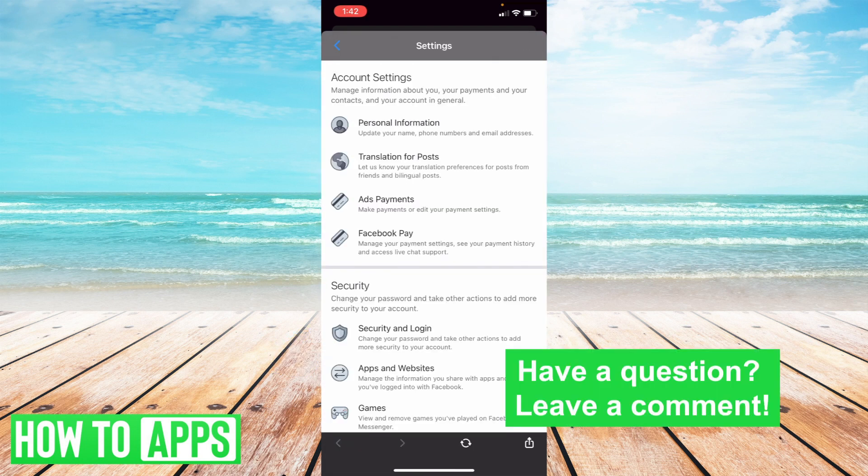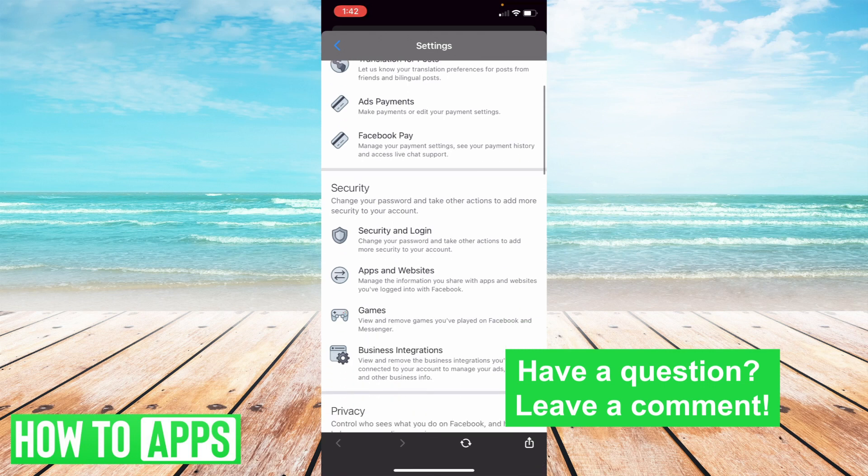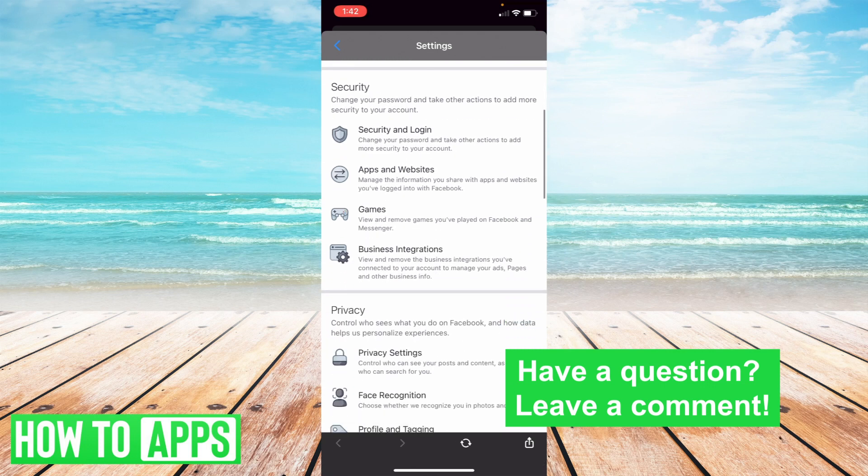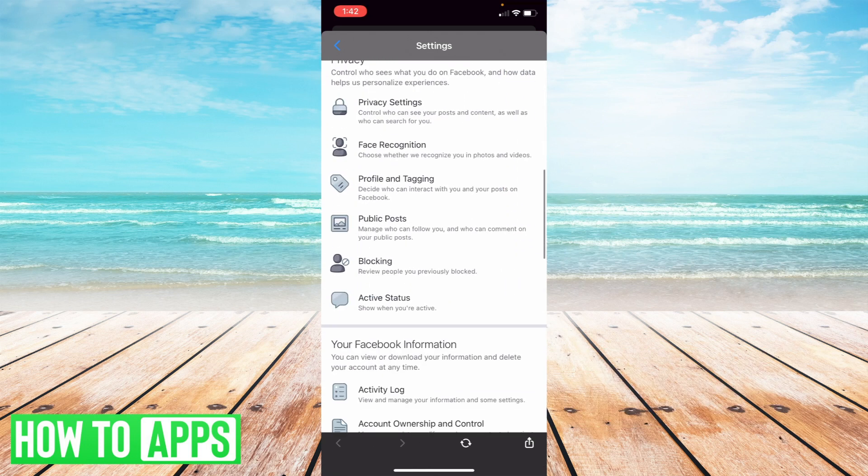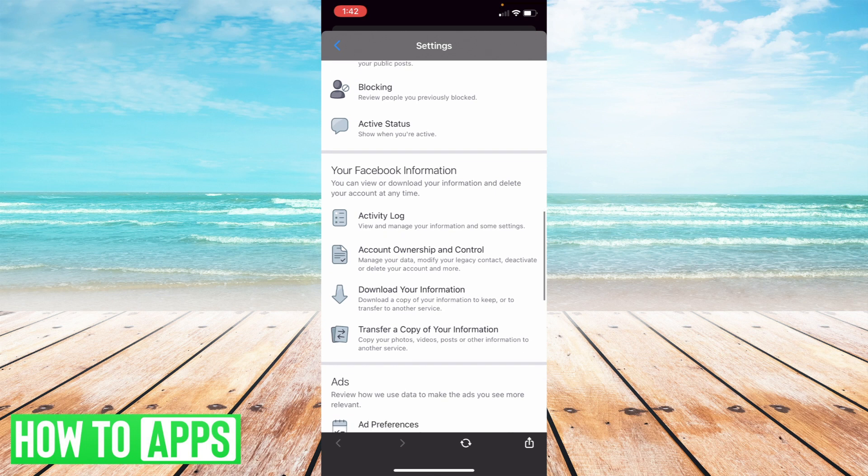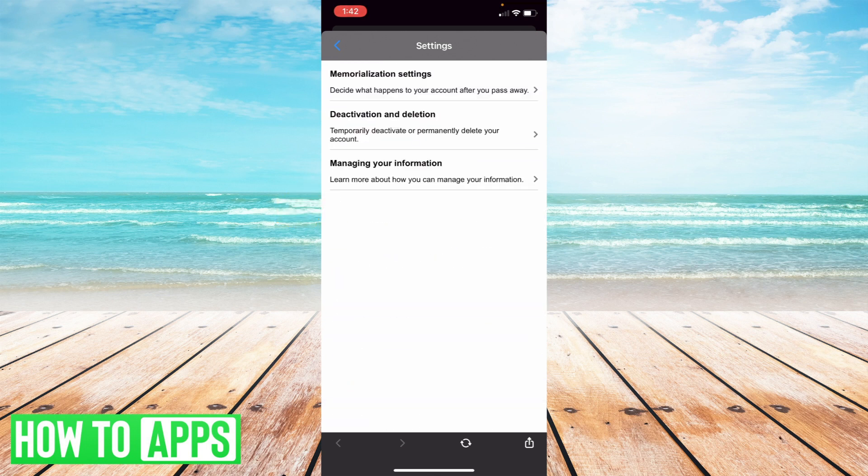Now from account settings, what you're going to want to do is scroll past the general security and privacy all the way to account ownership and control. Once you've done that, you can select deactivation and deletion.